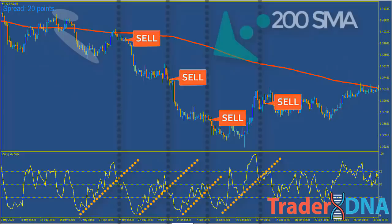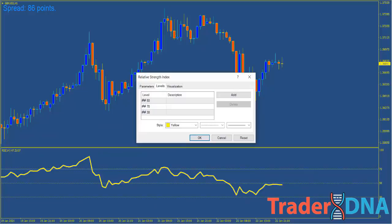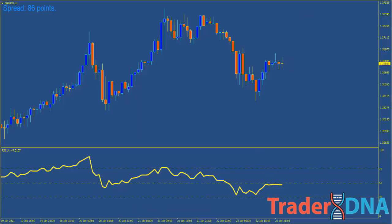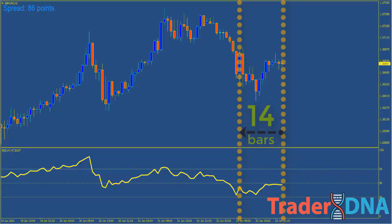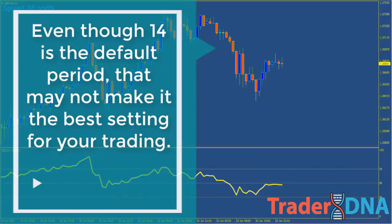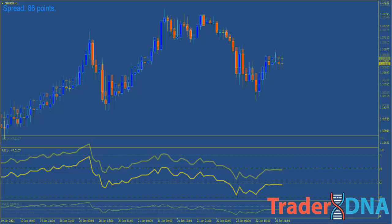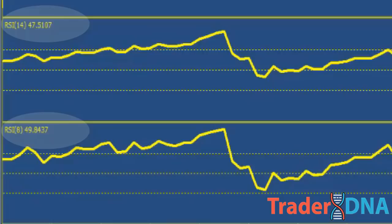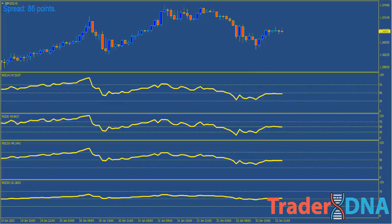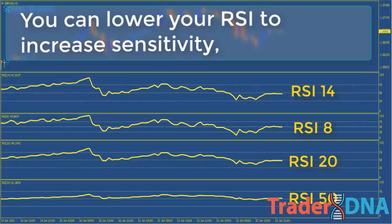RSI, like many other oscillators, defaults to a 14-period setting, meaning the indicator looks back 14 bars on whatever chart you're viewing to create its reading. Even though 14 is the default period, it may not be the best setting for your trading. Normally, short-term traders use a smaller period such as an 8-period RSI to replicate shorter-term movements, while longer-term traders may opt for a higher period such as a 20-period or even 50-period RSI.